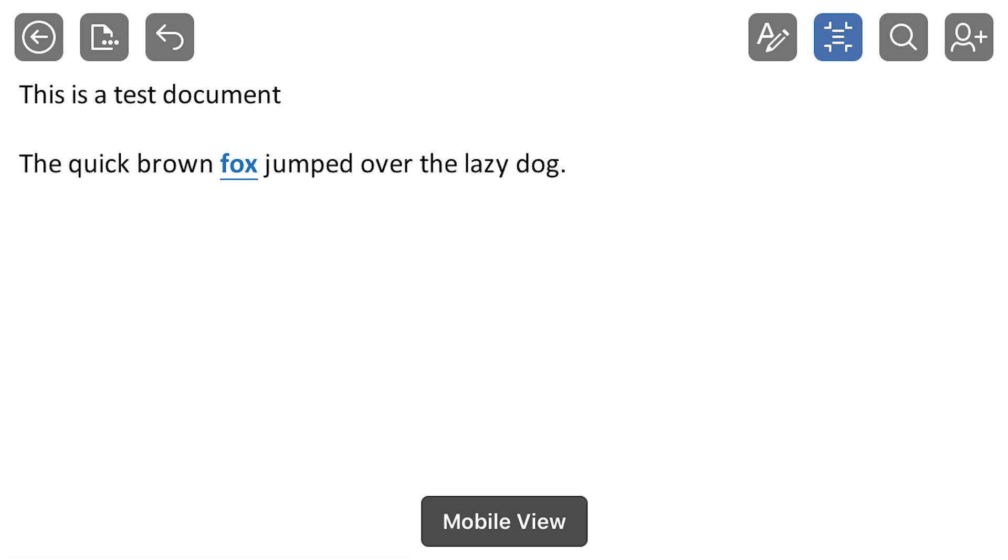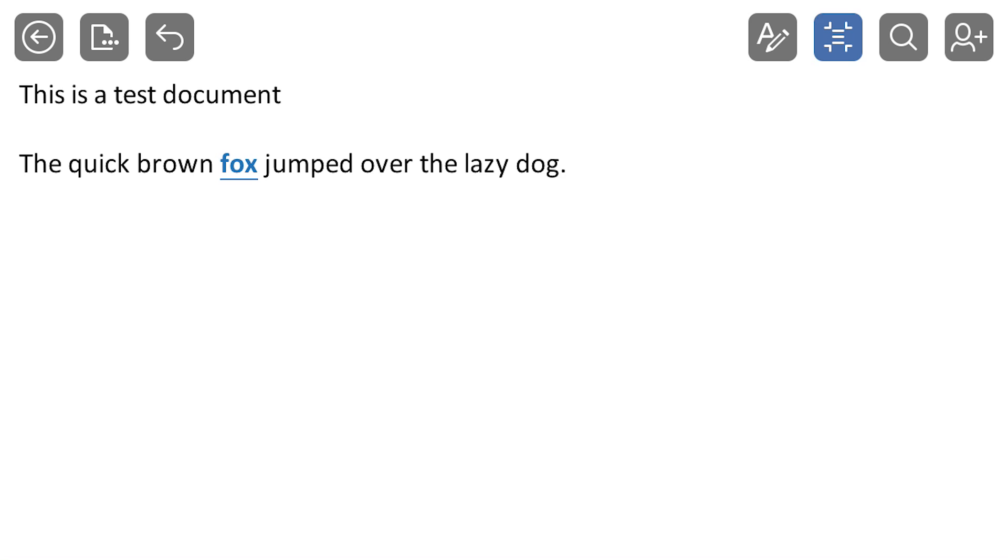And mobile view would be as if you're sending it to somebody else to look at on their phone, or if you're opening it up there. You can see everything kind of gets a little bit bigger. The margins are a lot closer, and this is another way to read the document if you want to have a better look at that.